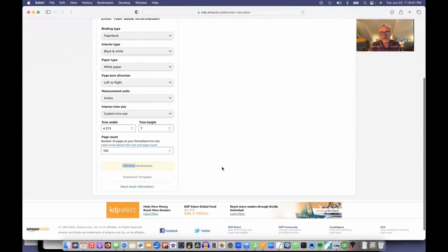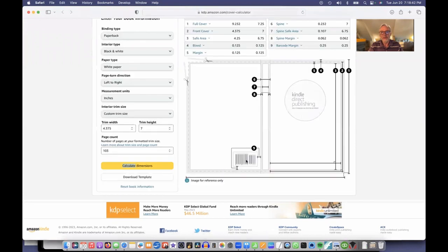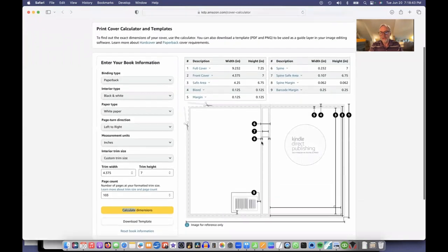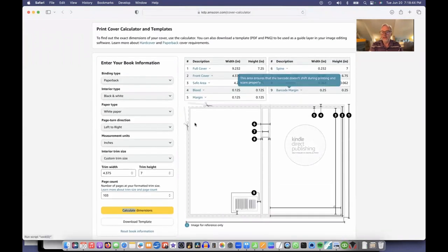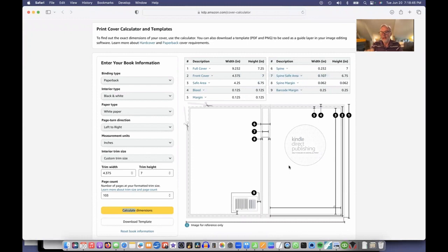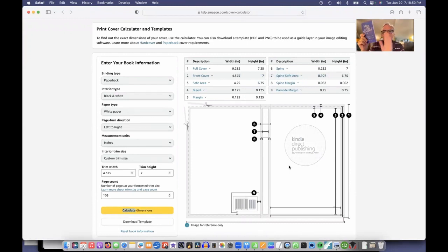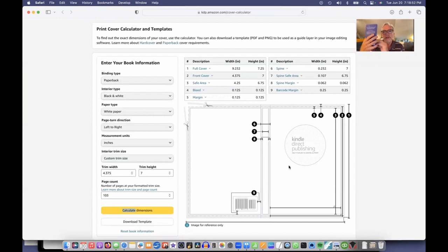Look at this, I have a nice cover that they've shown me. This on the right is going to be the front of your book. On the left will be the back of your book. And down the middle will be the spine of your book.